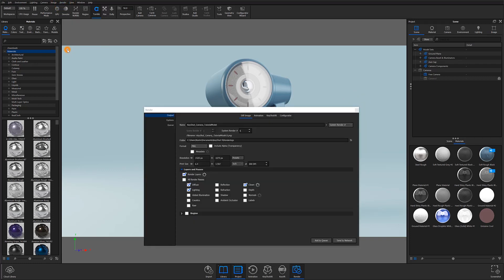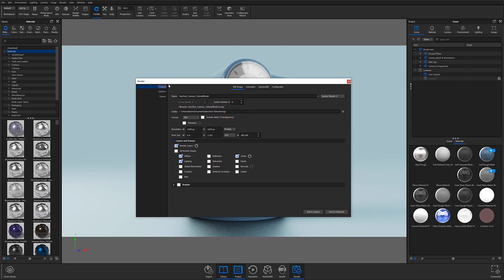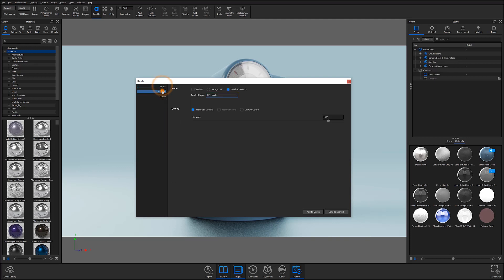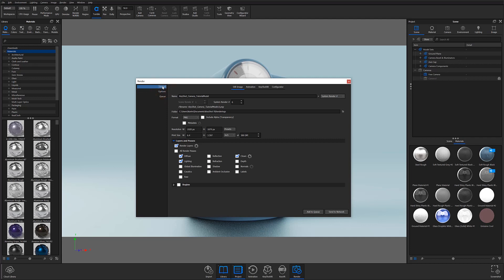With the render window open, you'll notice three different settings tabs along the left side column. Since we are discussing the basics of outputting your renders, we are only going to focus on the top two: output and options. Under the output settings, you'll find controls for parameters such as image format, resolution, file paths, and layers.